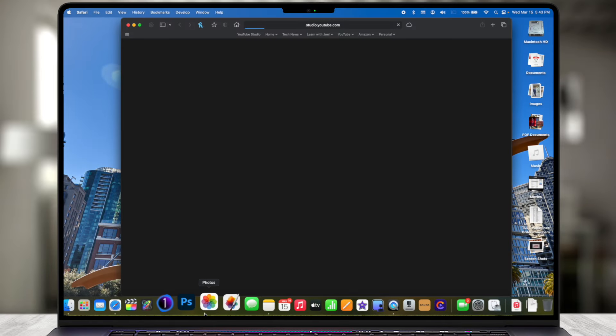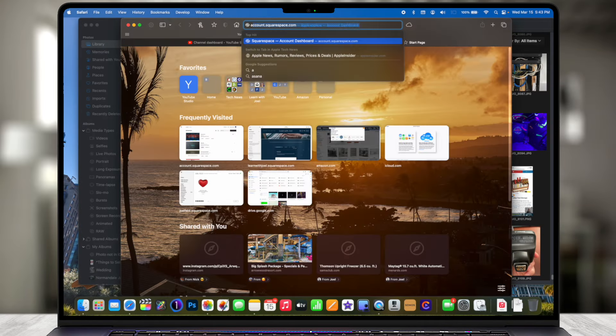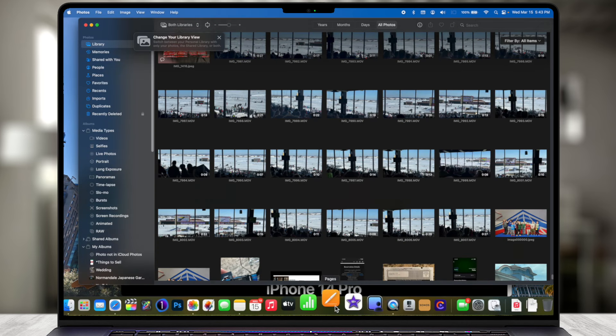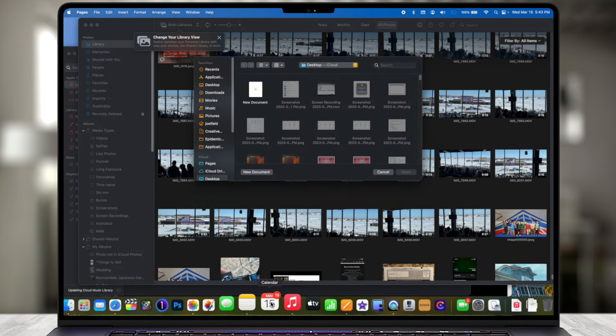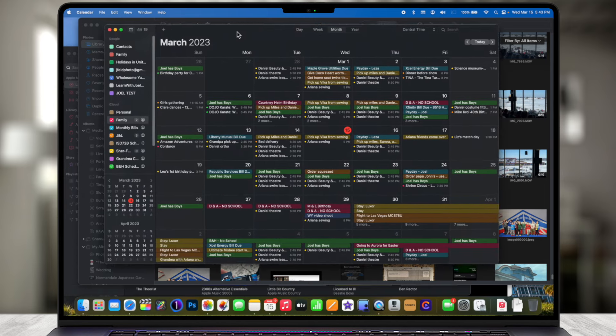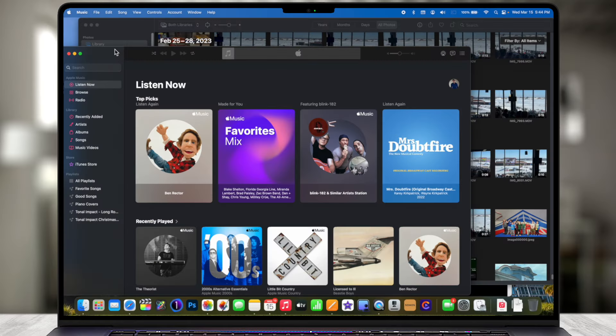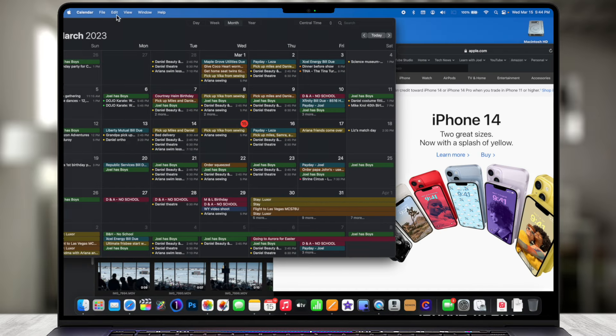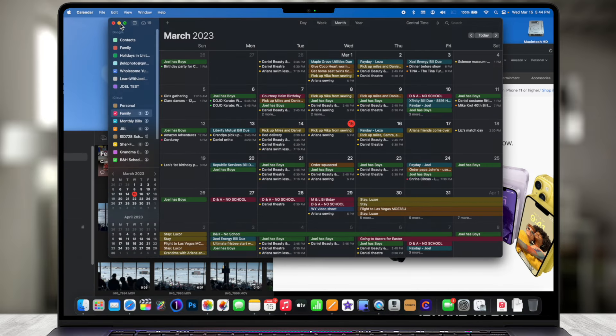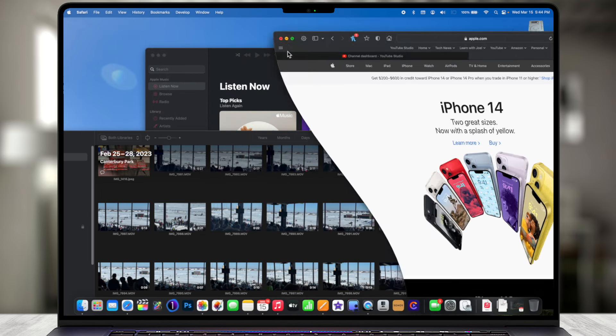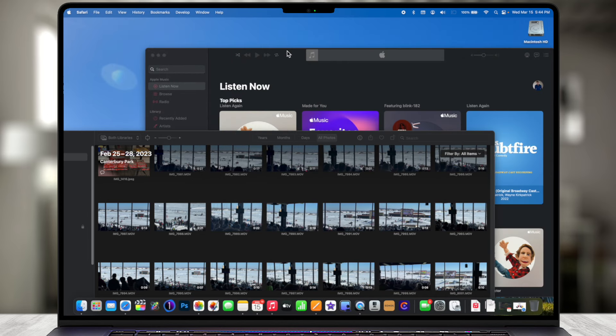There's a feature called Stage Manager that allows you to easily manipulate windows and applications — hide things and show things when you need them — so you can focus primarily on your task at hand. First I want to create a scenario of a typical work experience. I'm going to go ahead and open up Safari, Apple Photos, Apple.com, Pages, Music, and the Calendar.